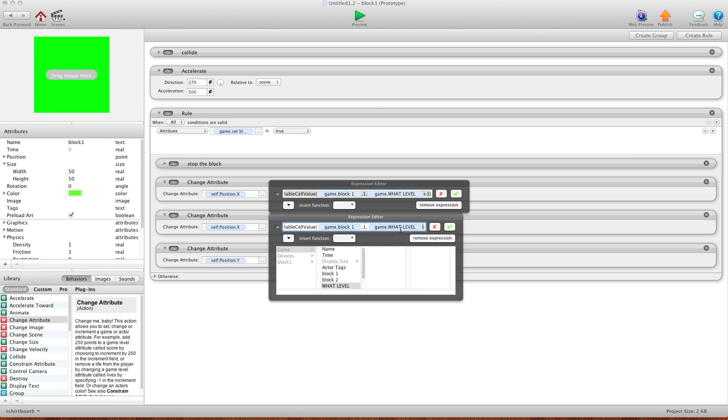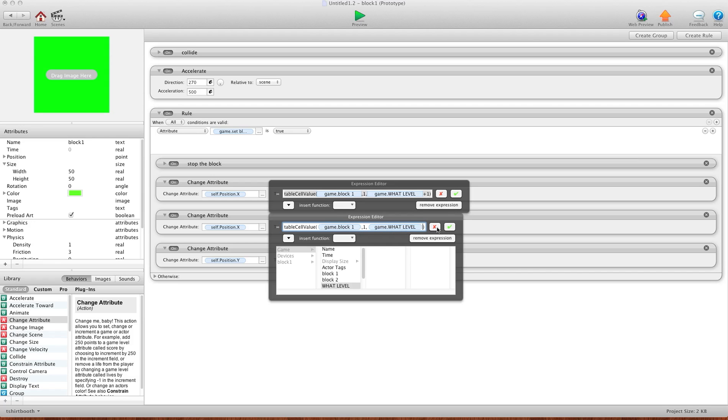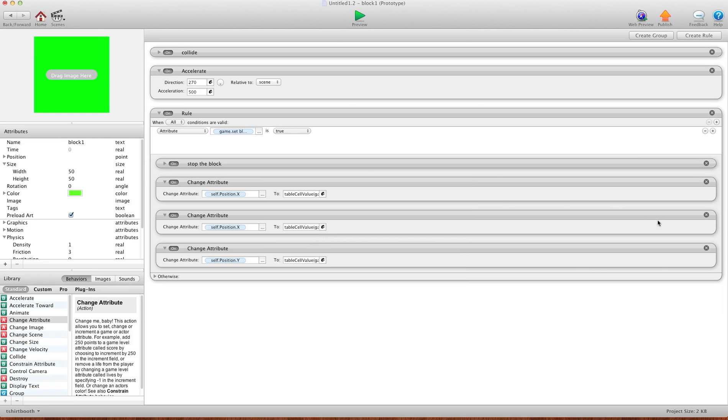So when you're on level two, you'll change game.whatlevel to two. And that way this knows where to put the block. And I'll just hit the OK button here and here. And I'll get rid of this one we did here.